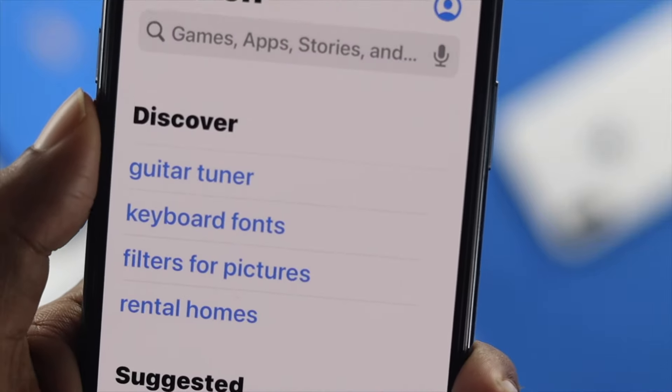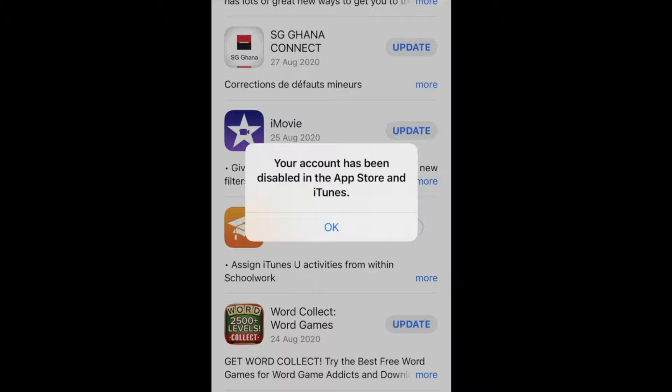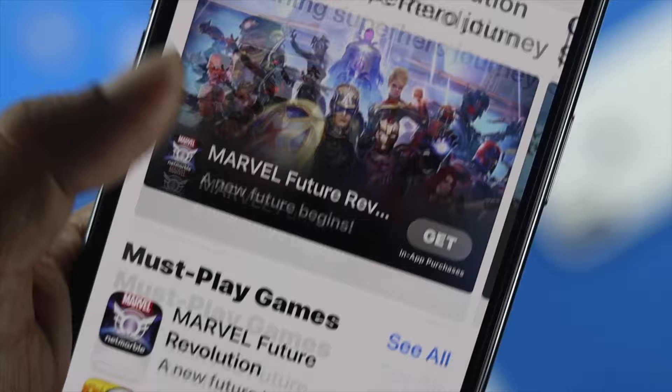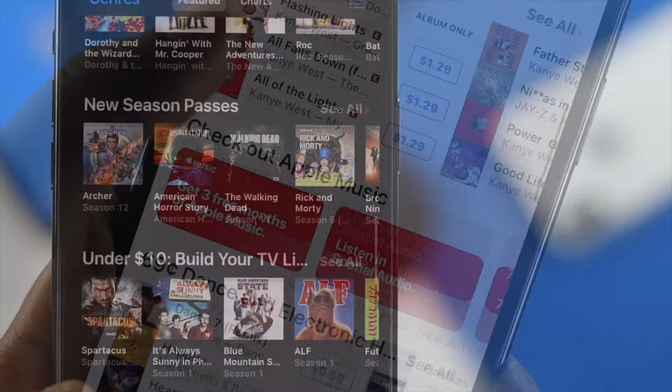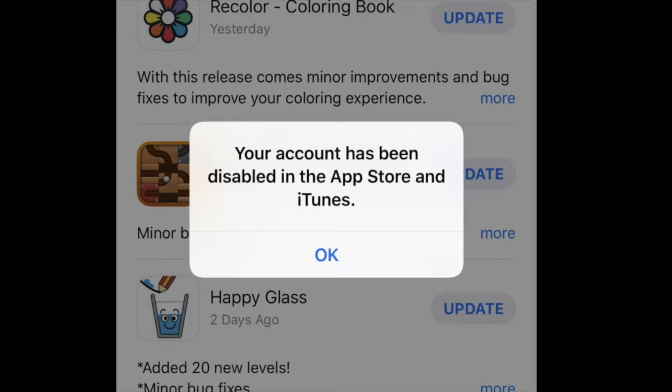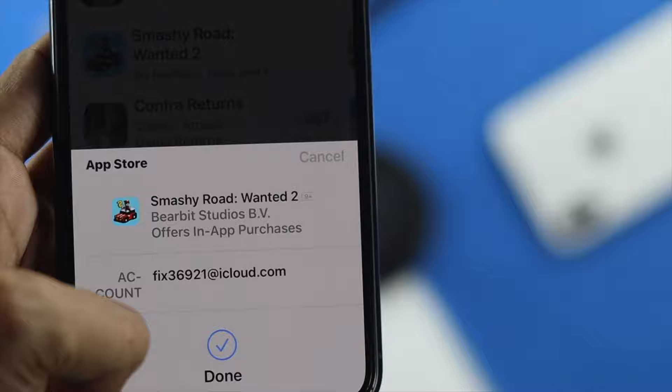Hey everybody, welcome back to the channel. Today we're going to talk about the 'Your account has been disabled in the App Store and iTunes' error. Imagine you're trying to download any applications or game on the App Store, or maybe you're trying to download a movie or music from iTunes and you're getting this annoying error each time. Well, you'd feel terrible, but don't worry — we're going to quickly show you some cool ways to solve this problem.